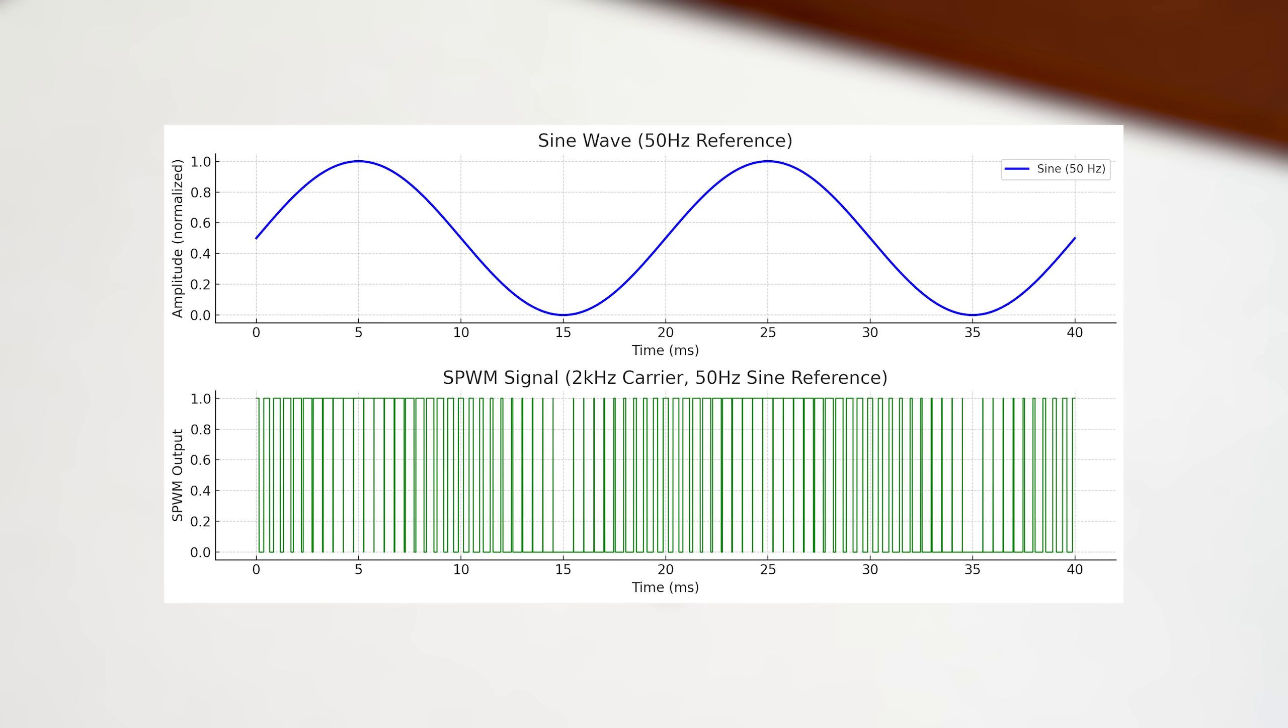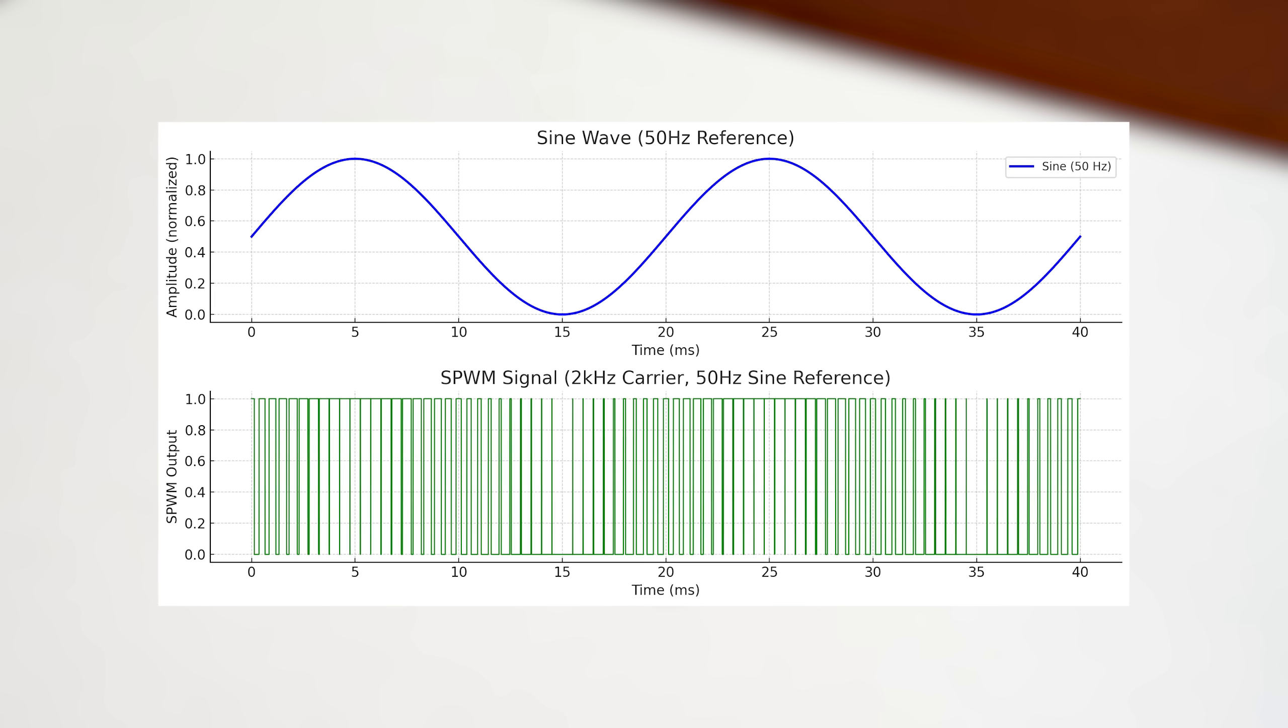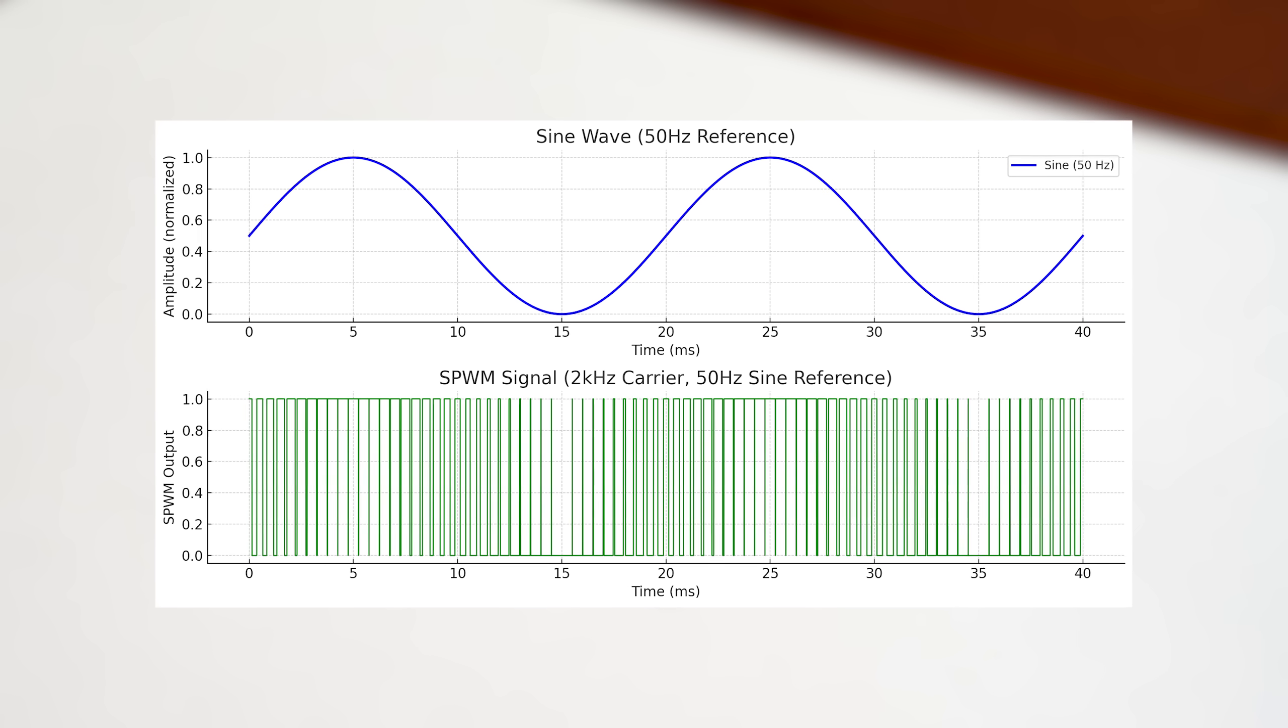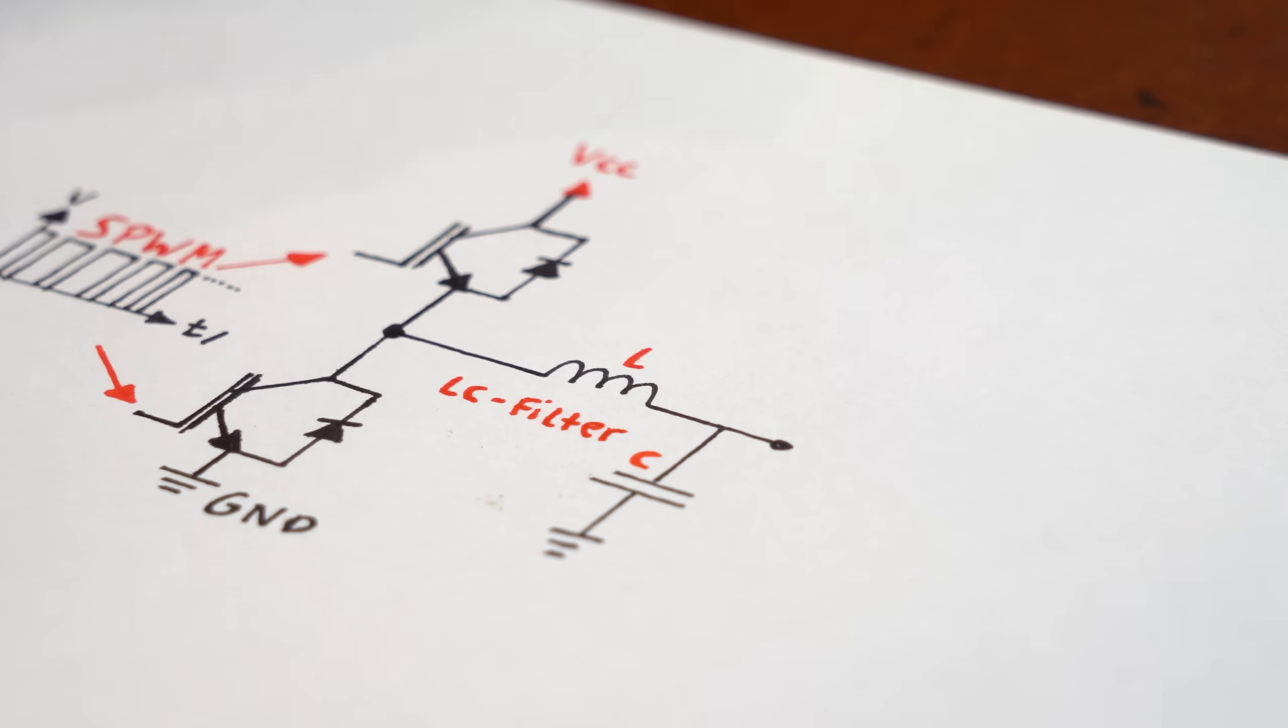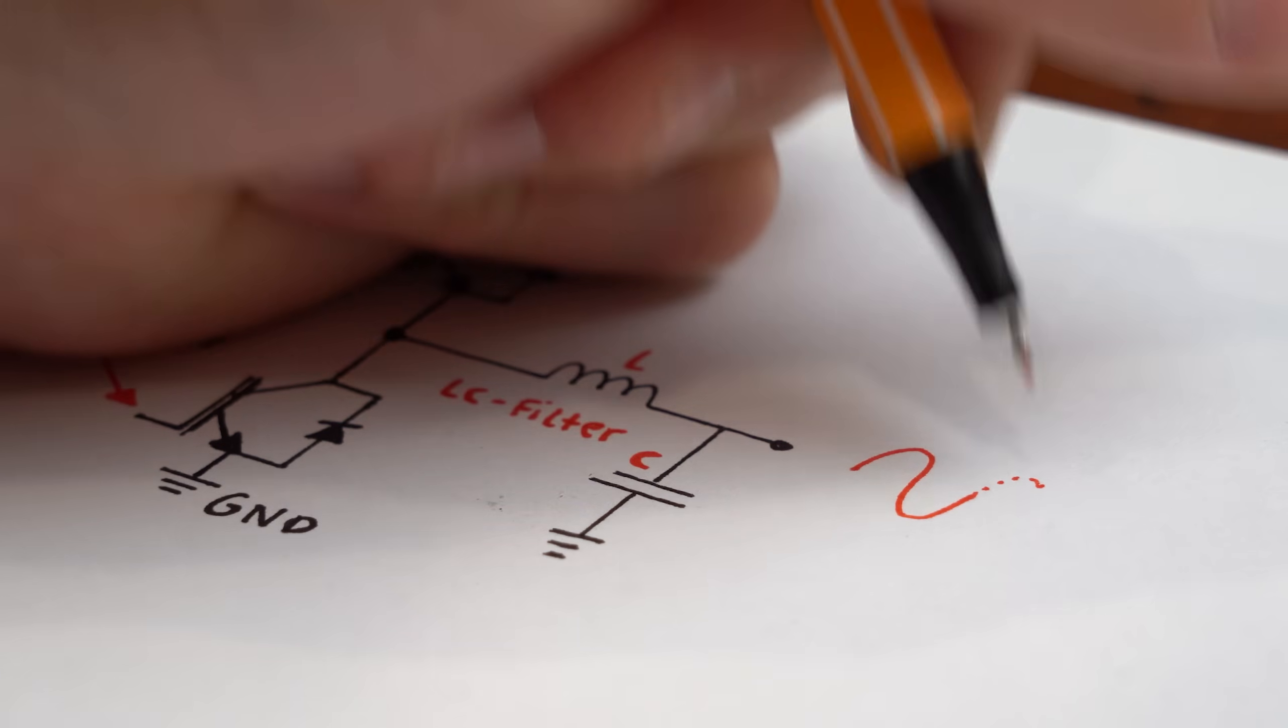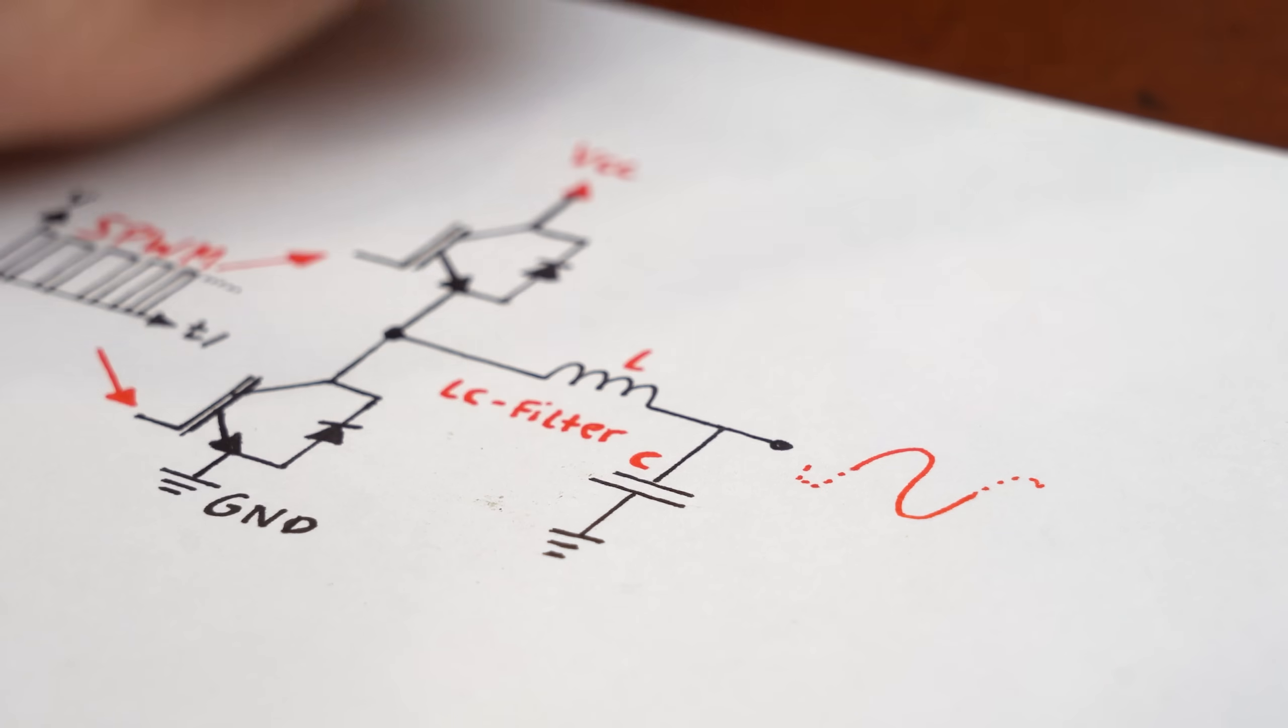And thus after some filtering we got an AC sine voltage on the output. So there's the heart and soul of this inverter.